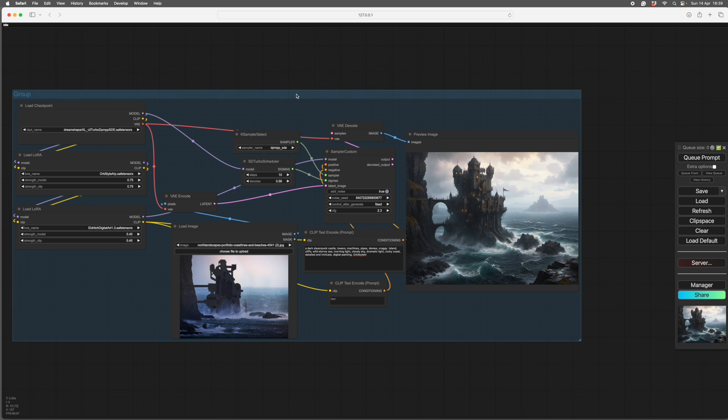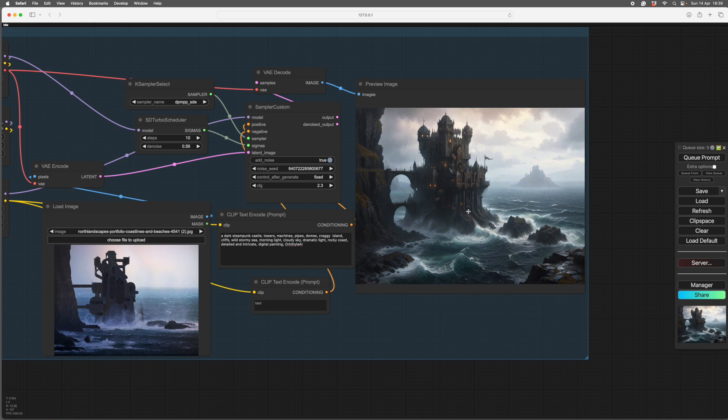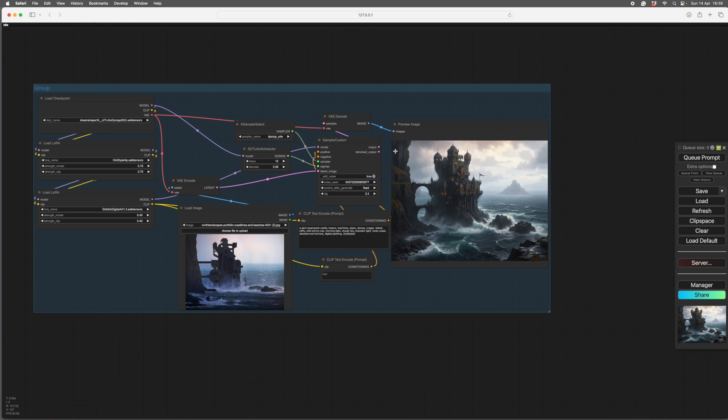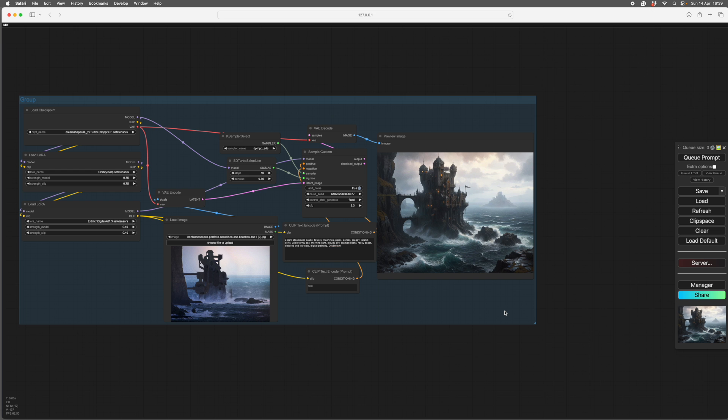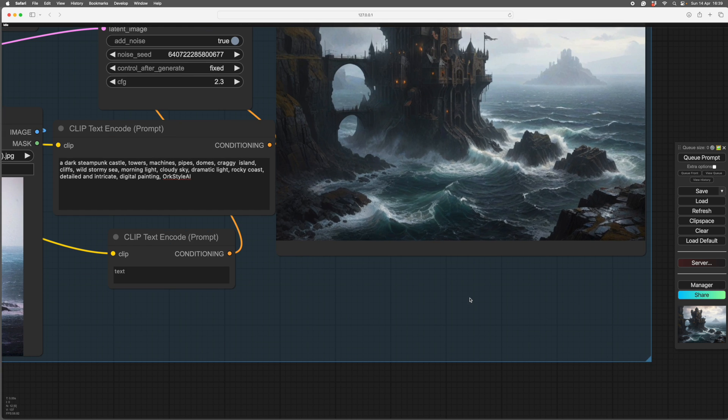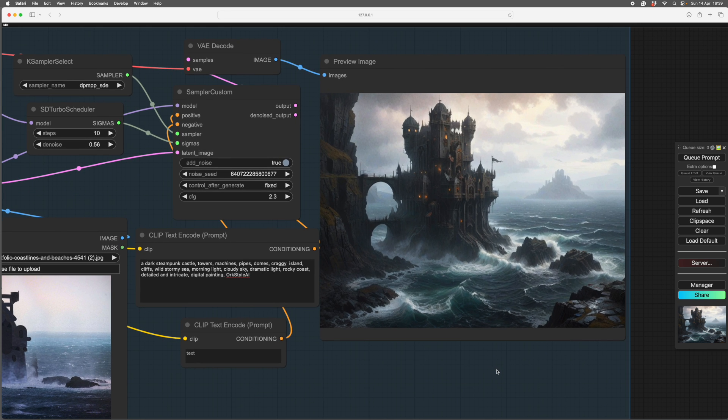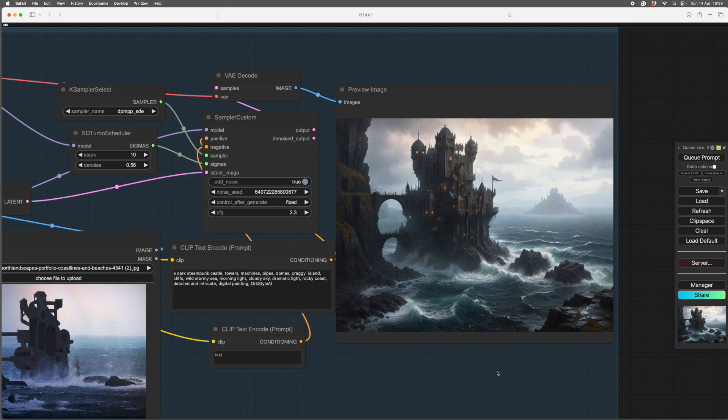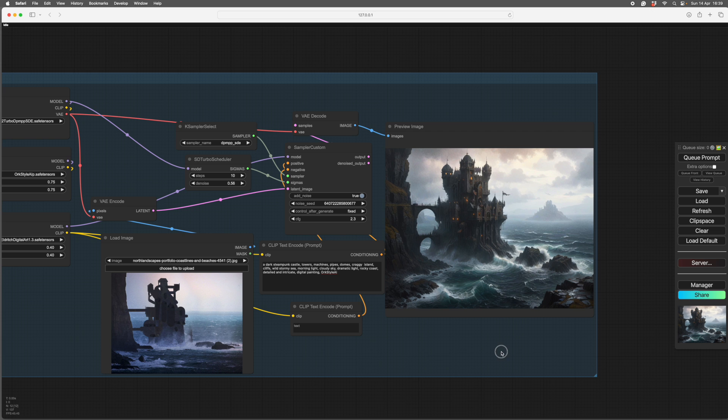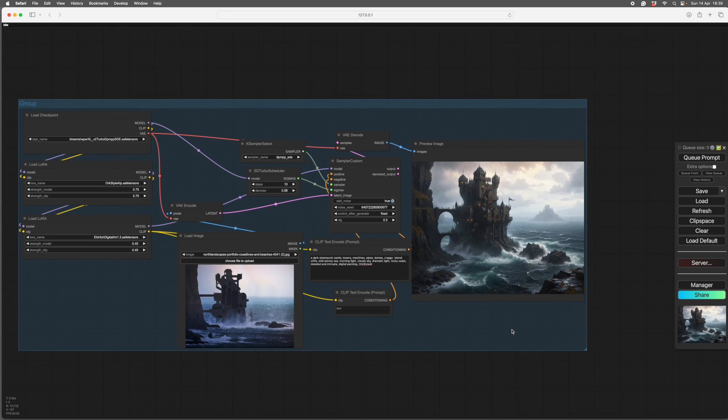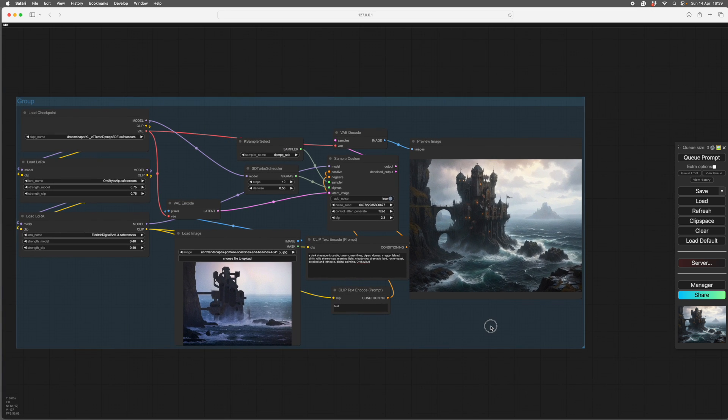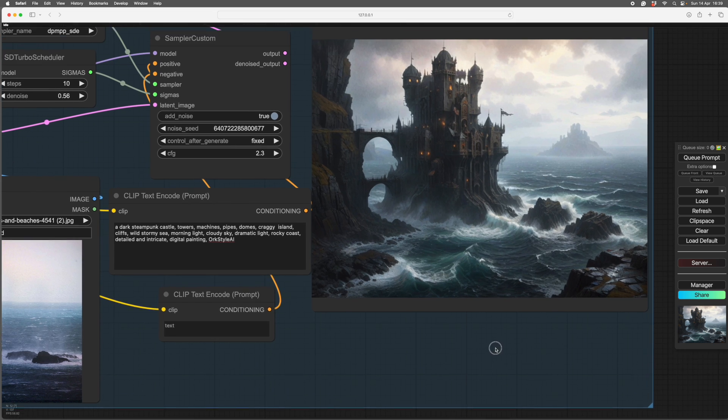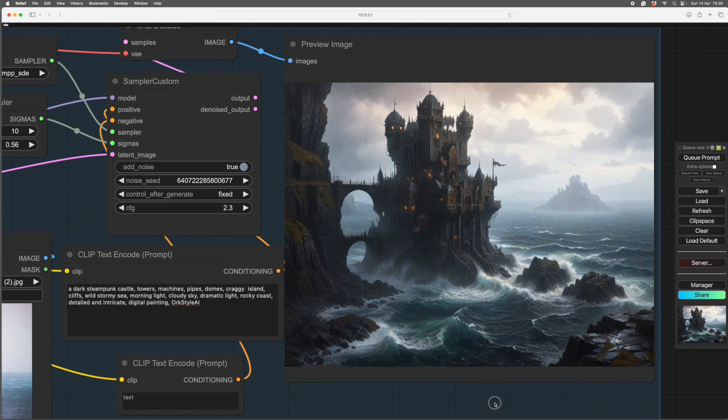We can upscale with a model, which will just sharpen everything, it won't add any new detail. Or we can upscale with one of the fancy ultimate upscalers, but they're very limited, you have no control over the insides of them. Or you can upscale with another pass, which is what I'm going to show you how to do now. It has advantages and disadvantages as well.